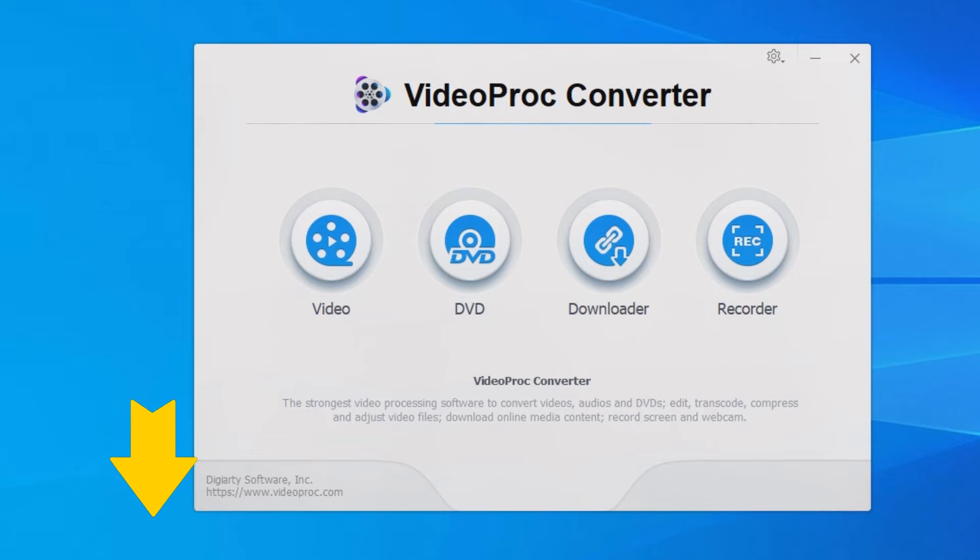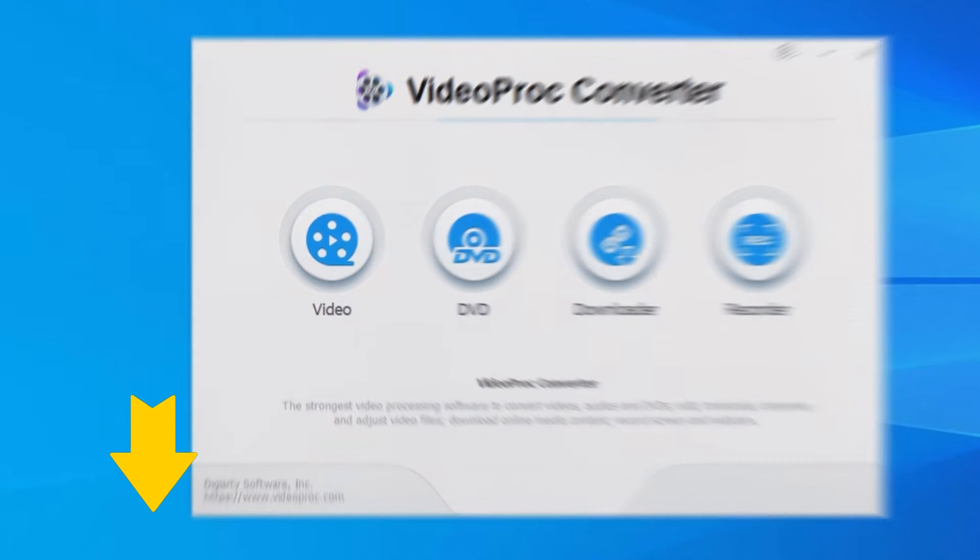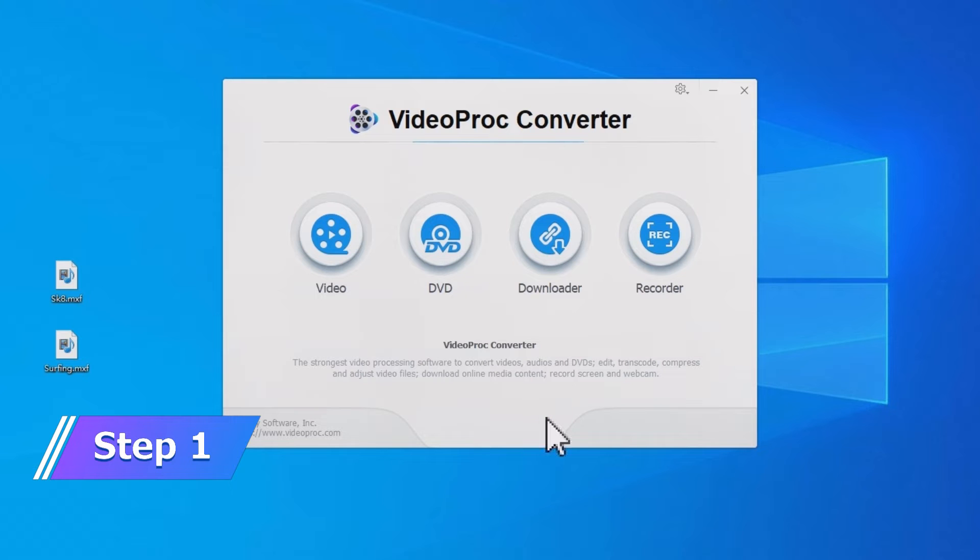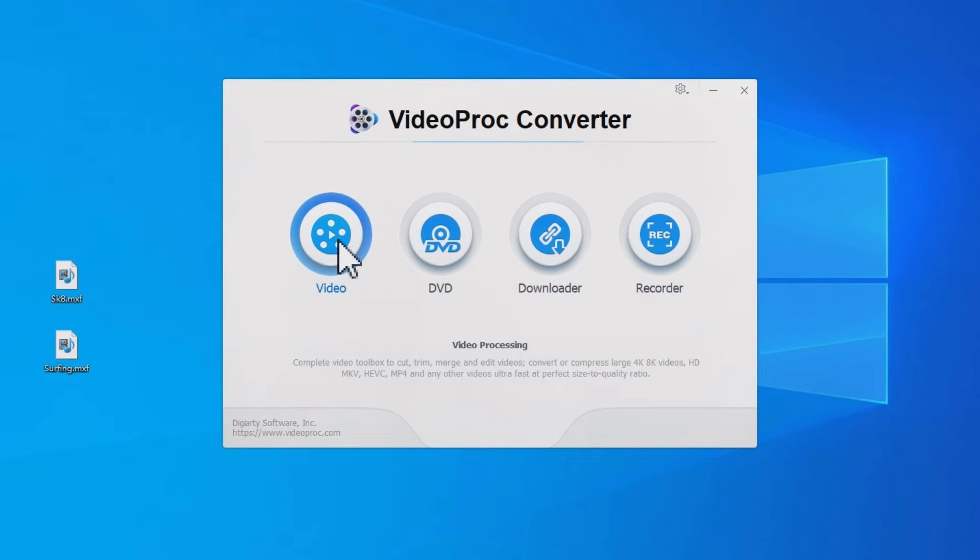Launch the program on your PC or Mac. Now go inside the video module here.